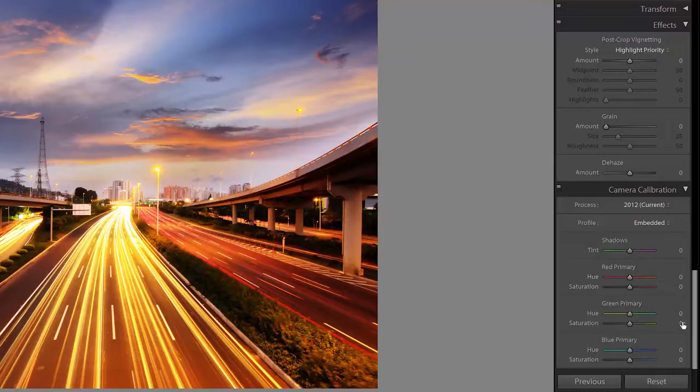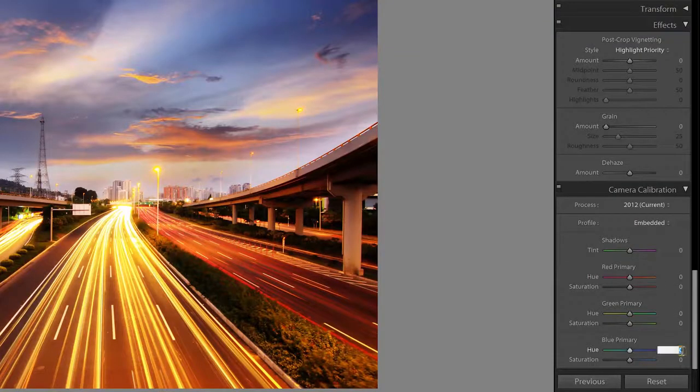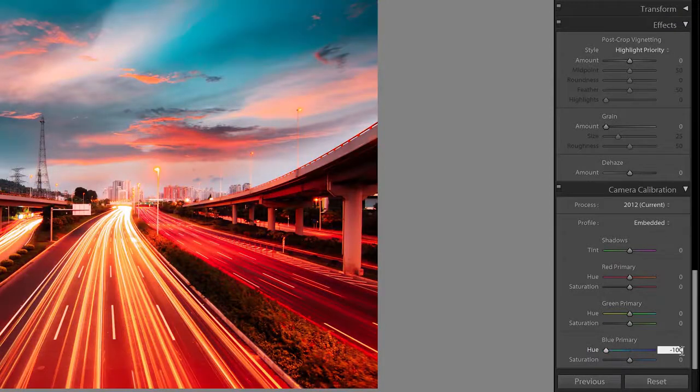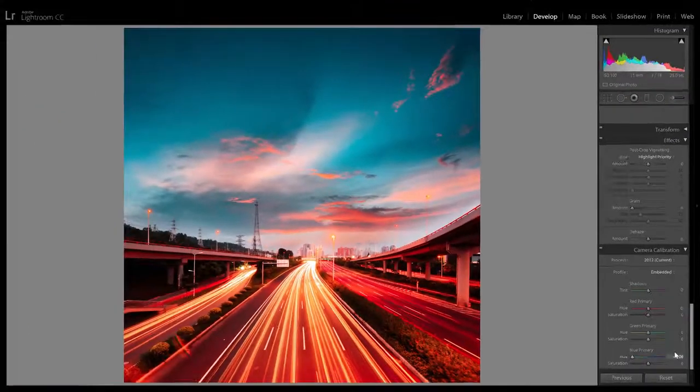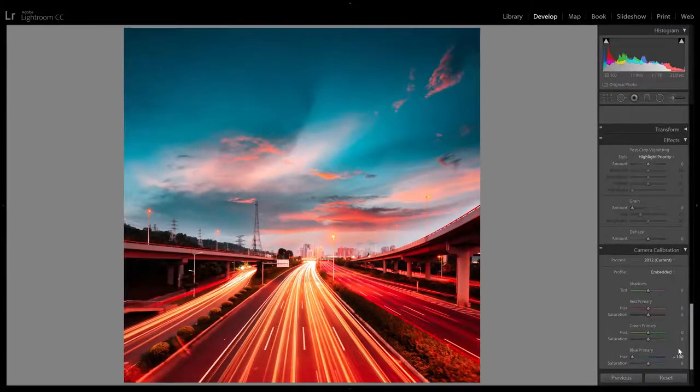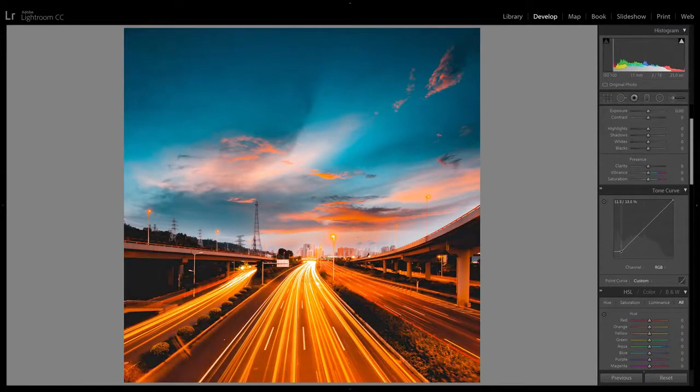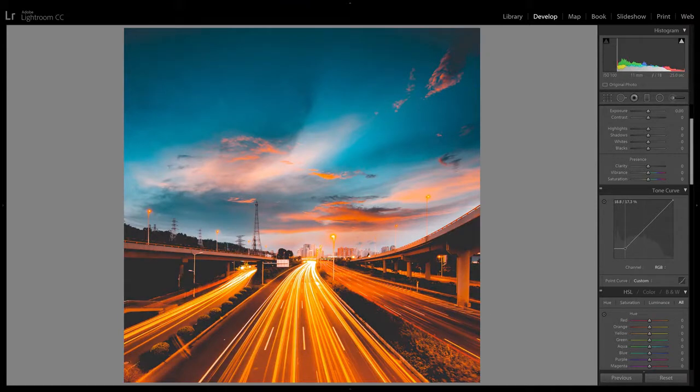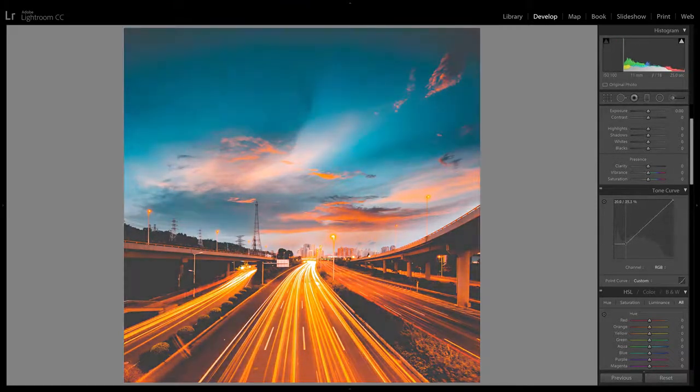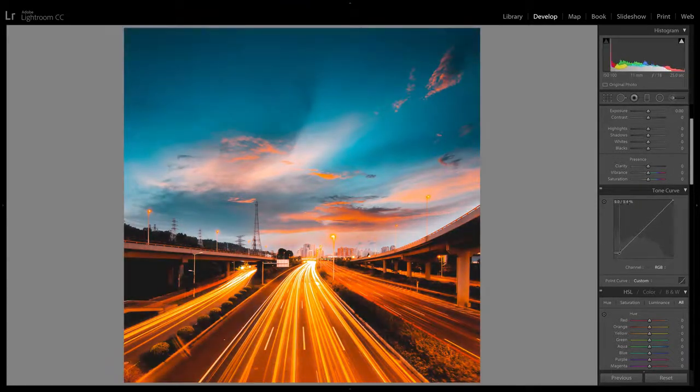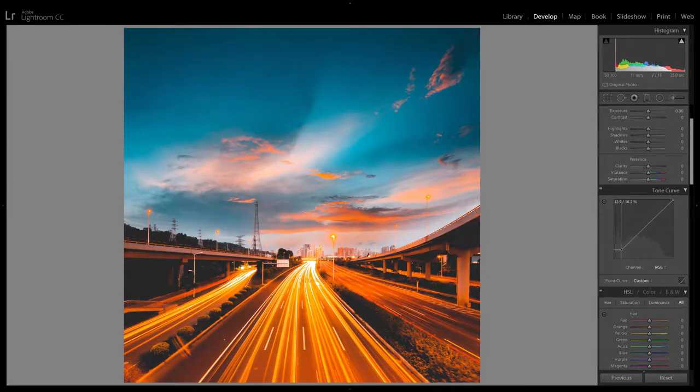You'll learn how to use the camera calibration sliders to shift the hue and then you're going to learn how to use the tone curves to create a simple faded look. This technique can also be used to create other similar warm and cool color combinations.